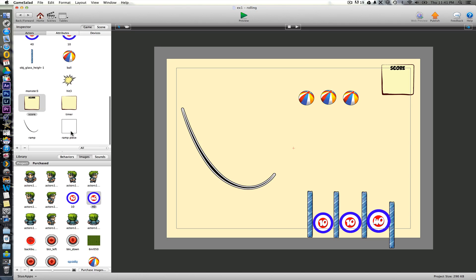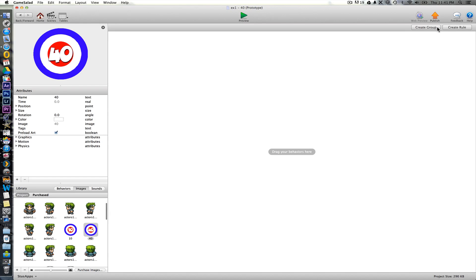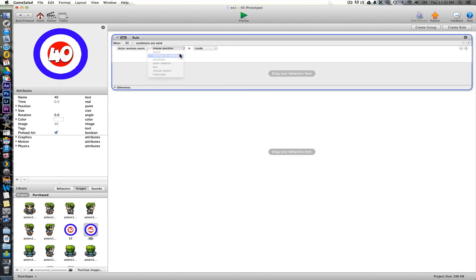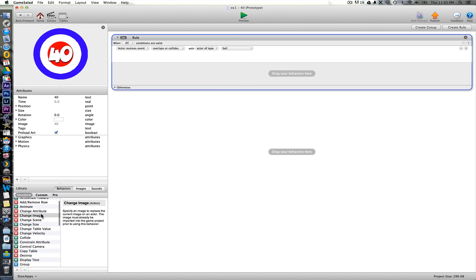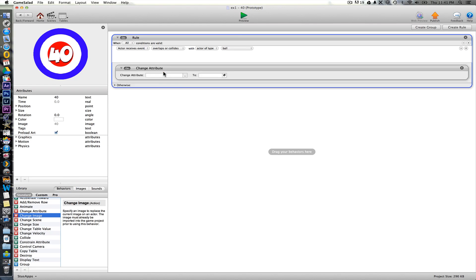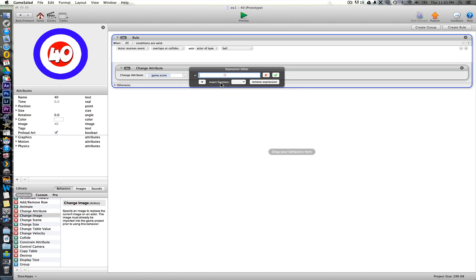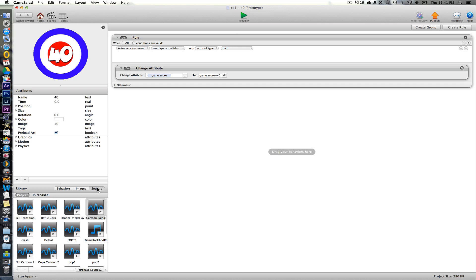All we need to do then is on these ones, we need to say that when this one collides with the ball, that it adds a little to the score. So game score changes to game score plus 40. Now I'll just copy this set of rules here. Oh, actually let's have a sound as well for this one.